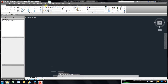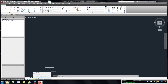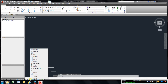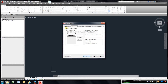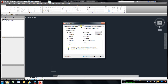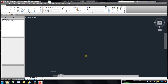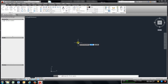A couple more things — I'm going to come down here to Dynamic, right-click, go to Settings, go to Polar Tracking and turn that on. Object Snap — I'm going to select all; we'll show you what that does later. Hit OK. Now I'm going to draw the first exercise in the book, which is the guide plate in chapter one.